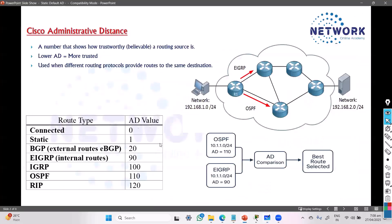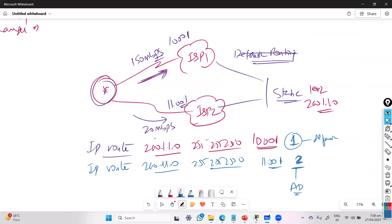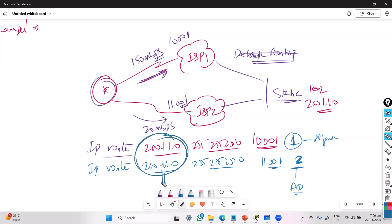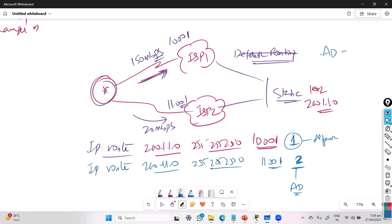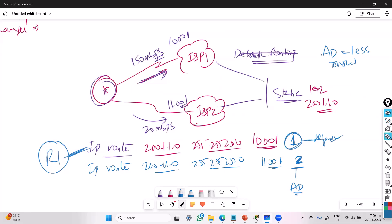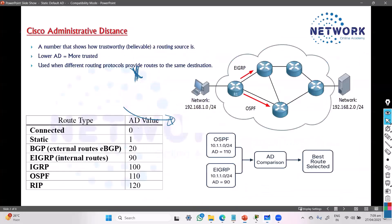This applies not just to two different routing protocols but also to static and floating static routes. For the same destination, you write two routes: one as primary and one as backup. The route with the lesser AD value is more trusted, so the router always prefers that one. If the primary link goes down, it falls back to the second route. This is called a floating static route.